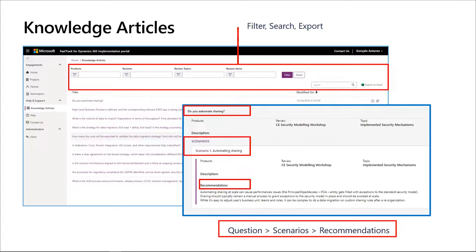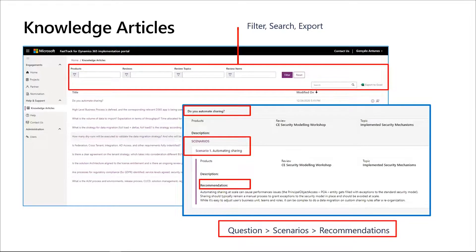You will have access to a search capability or access this directly through the project. As we keep progressing, you will see how this knowledge will light up during the review experience. For example, if you are doing a Go-Live review, you will have access to this knowledge on how to do the Go-Live Readiness review. This experience is today being developed and it will be available soon.